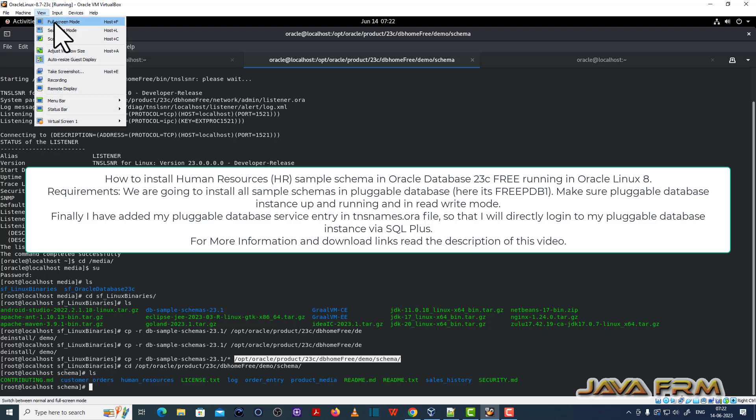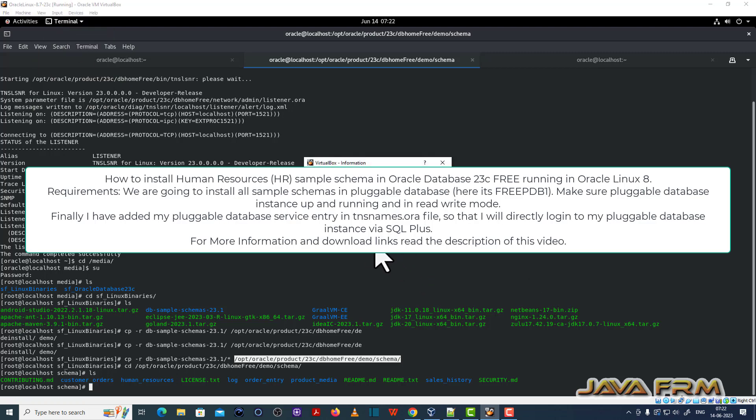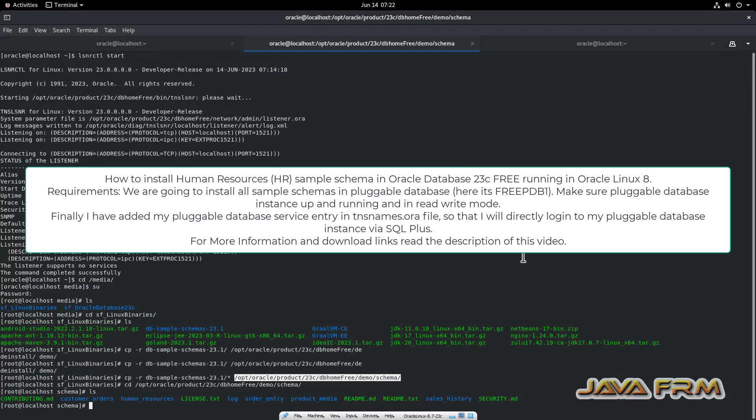Welcome to Java Farm. I am going to show you how to install all the sample schemas one by one in Oracle Database 23c Free Edition.